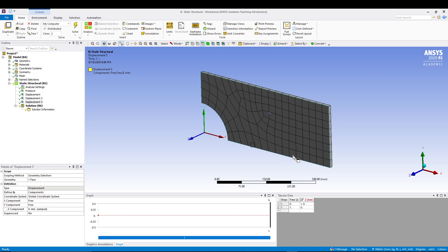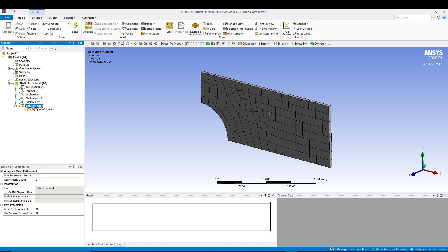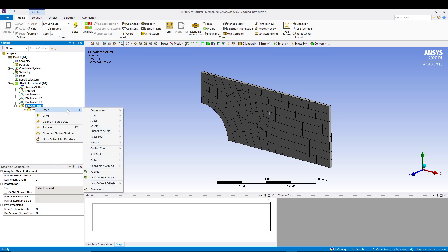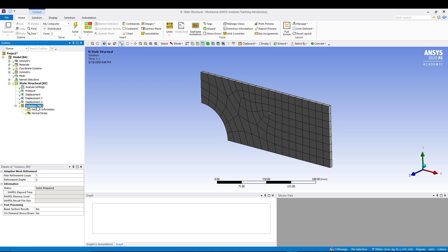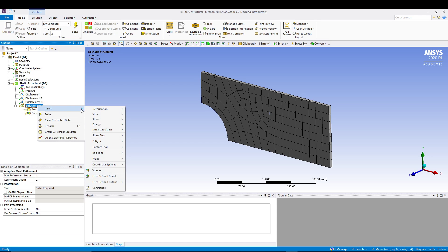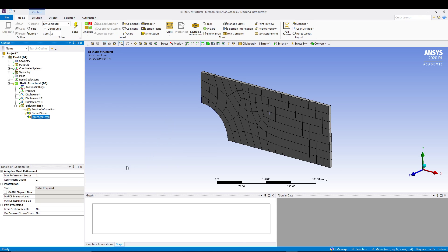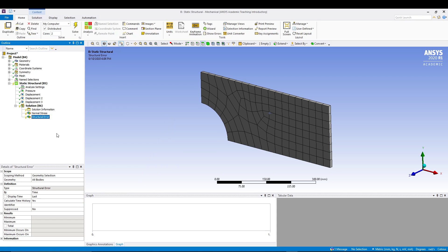After applying your displacement, we want to compute the results. We will come to Solution, right click, Insert Stress, we want the normal stress. Again come to Solution, right click, Insert, in the stress itself we want error. After that we will solve it.